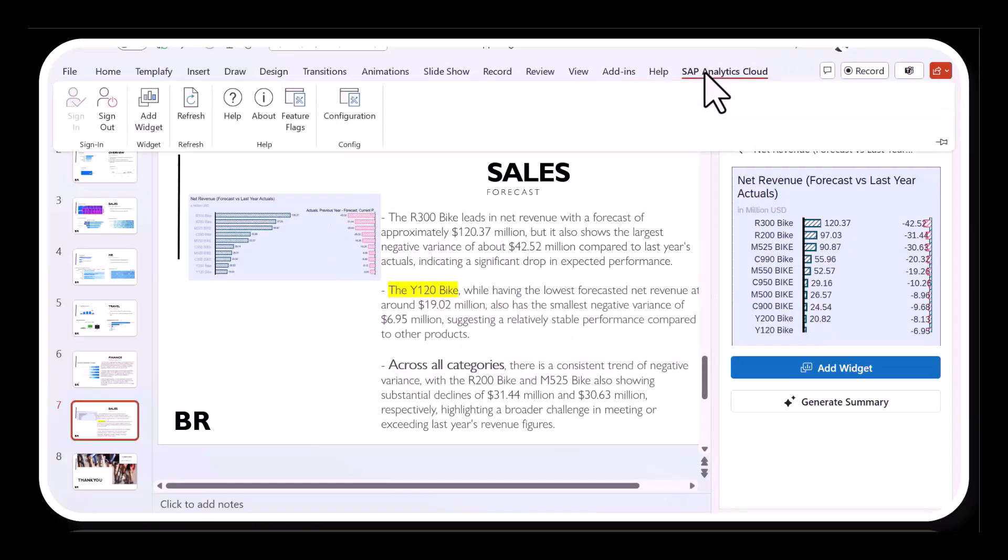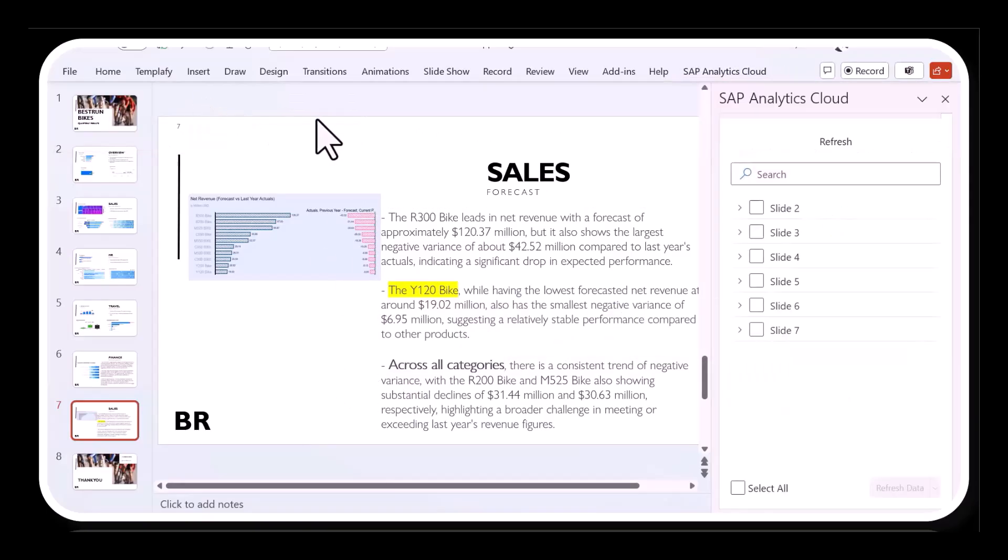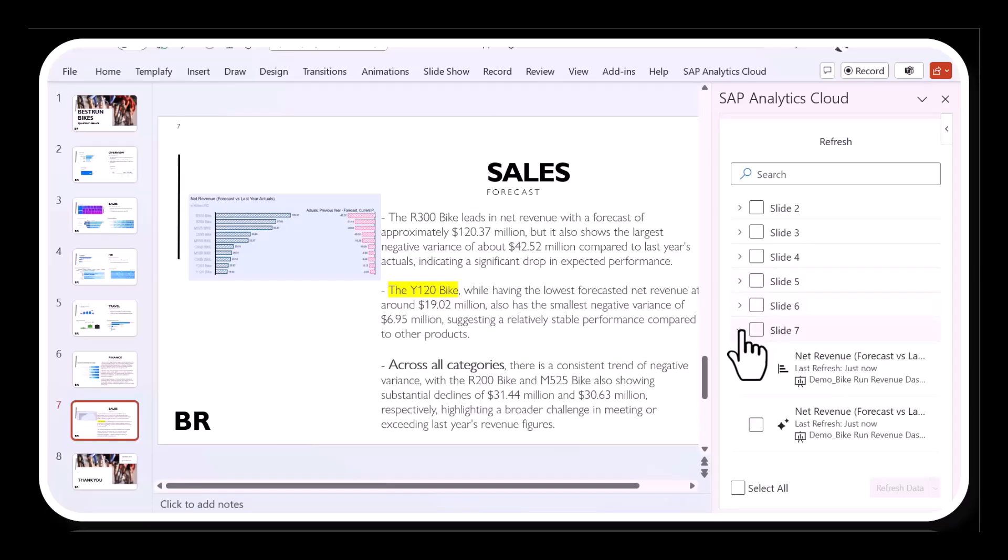All the charts, as well as the summaries, can be refreshed at any time to reflect any changes in the underlying data.